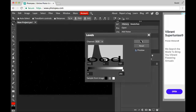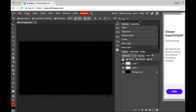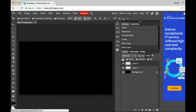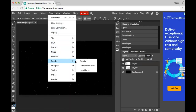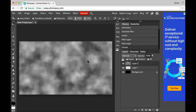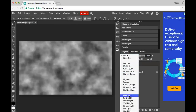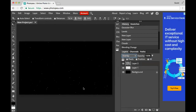Now it looks good. I'm gonna add a new layer, then add another new layer, because new layers are good. I'll change my colors to black and white by hitting the D icon. On this top layer I'll go to Filter > Render > Clouds. Now I have clouds. I'll change the blend mode to overlay — now the clouds are gone because they are bad.